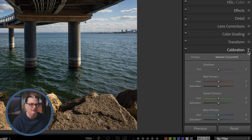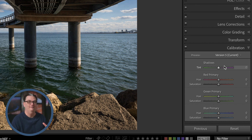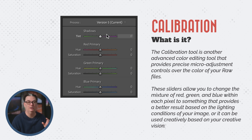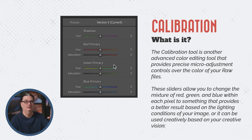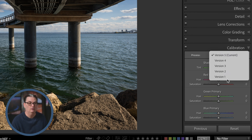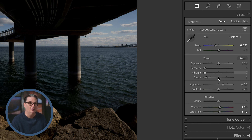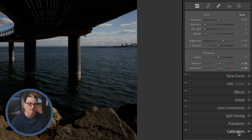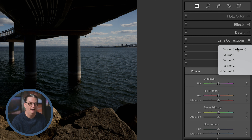The final editing panel is calibration, another advanced color editing tool that provides precise micro-adjustment controls over the colors of your RAW files. These sliders allow you to change the mixture of red, green, and blue within each pixel for a better result based on lighting conditions, or creatively based on your vision. At the top, we have a process showing versions one through five — version one has the tools from Lightroom 1 back in 2007. If you're not seeing the correct tools, make sure you have version five selected.